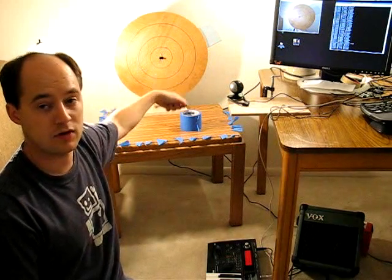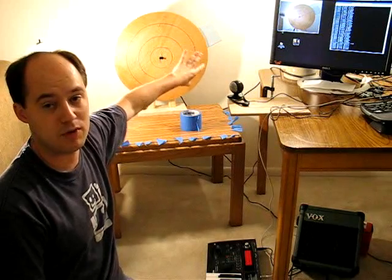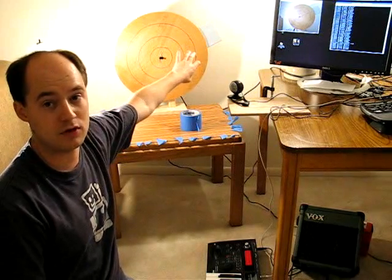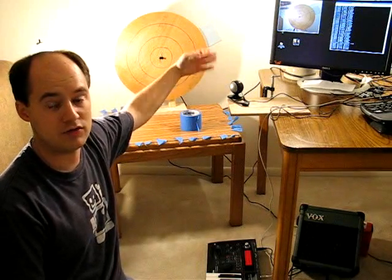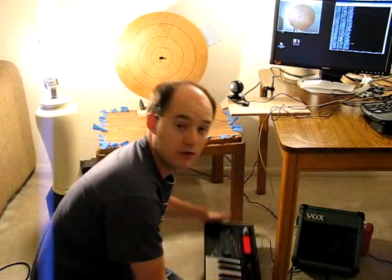The idea is that you stick colored tape onto the wheel, the wheel's spinning, and when the webcam sees a certain color, it turns on or off a note on a synthesizer, which I have down here.